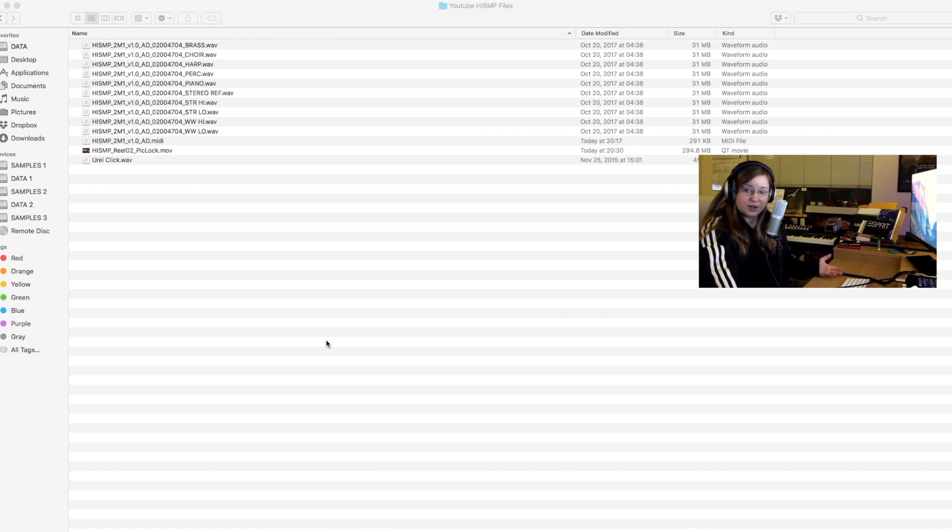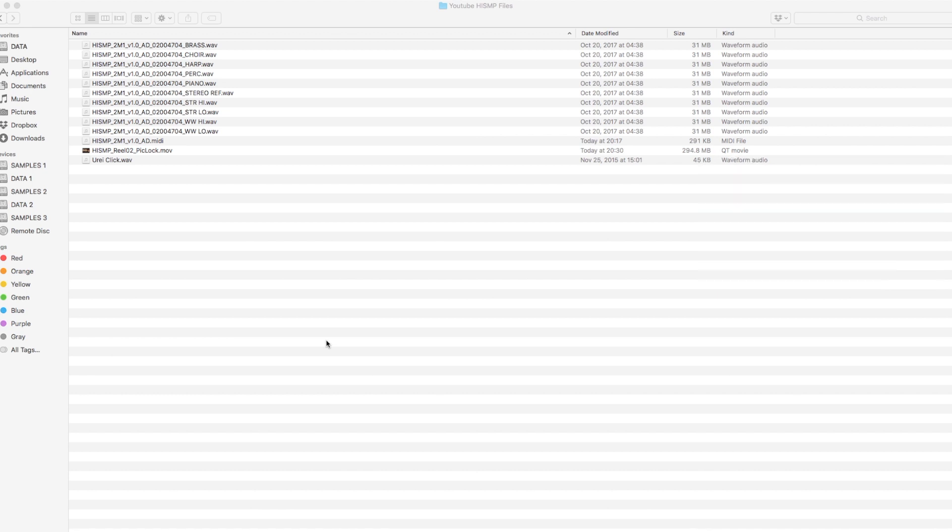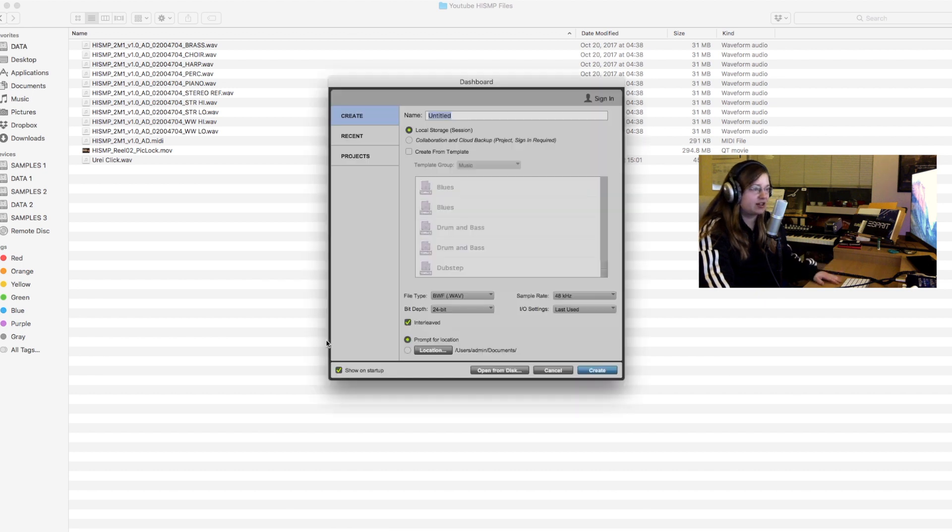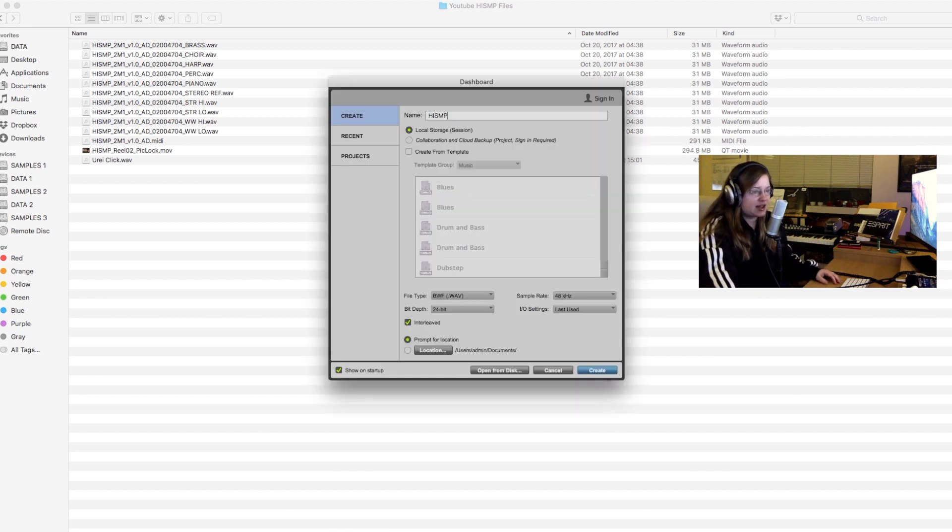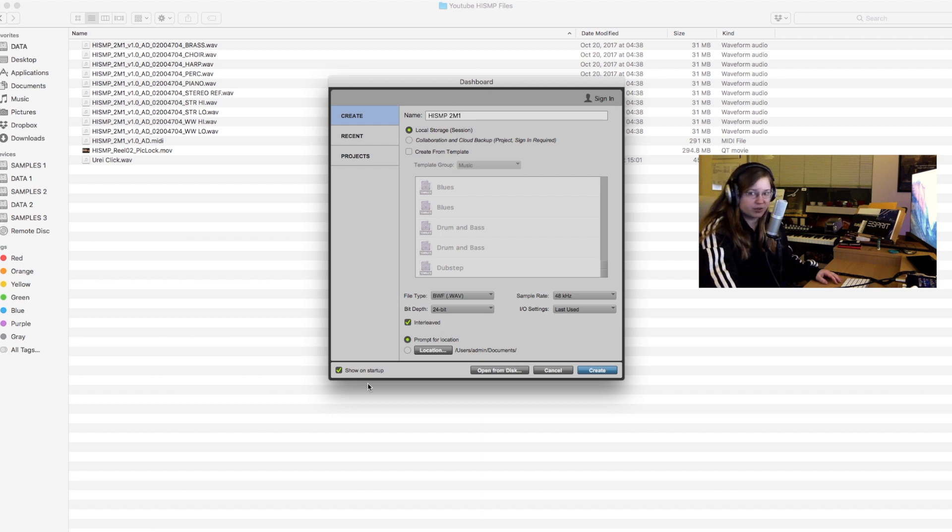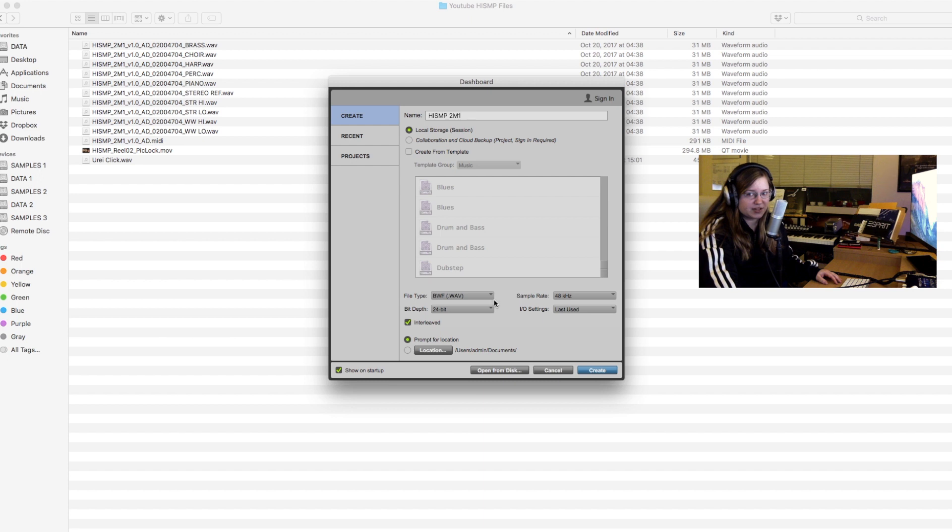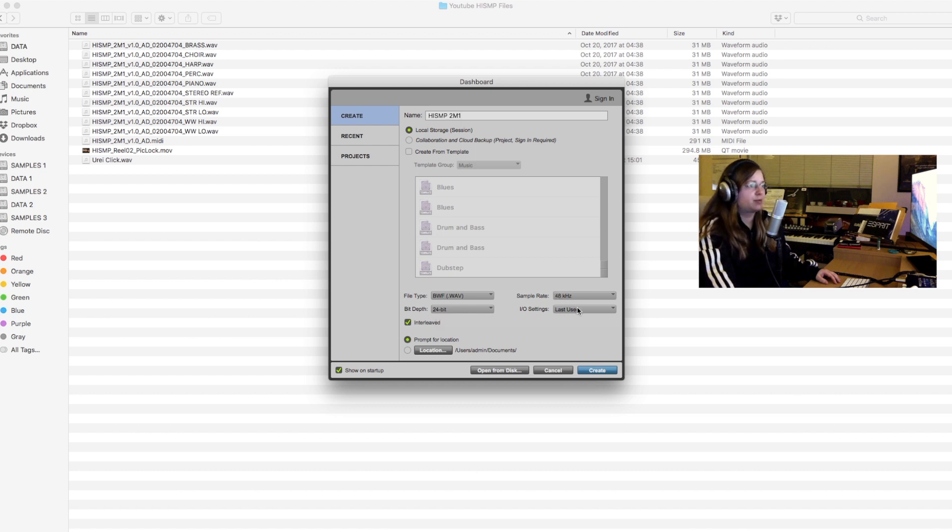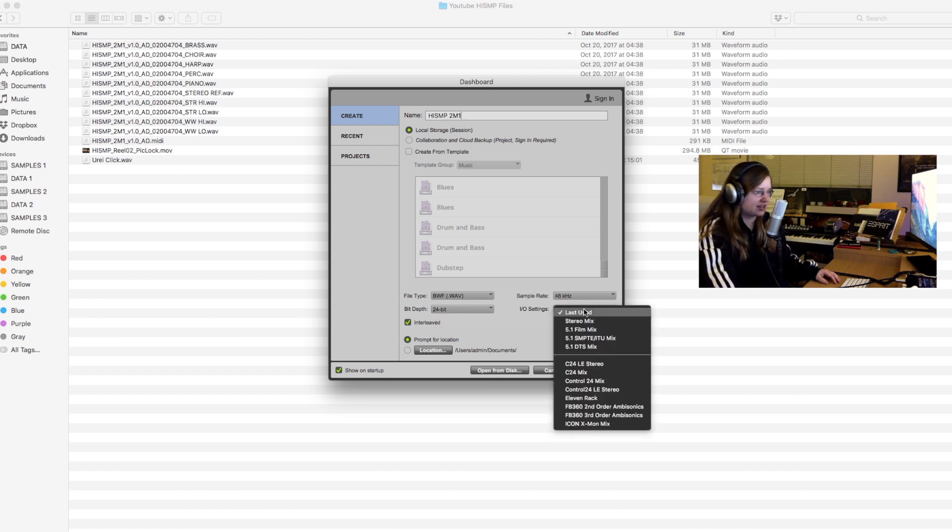So here it goes. Now most of the time we are in 24 bit and 48 kilohertz and most of our preparation will be in stereo only. Composers are usually not necessarily involved in delivering any surround files. Recording and mixing will be in surround most of the time, but the composer often has nothing to do with that beforehand.